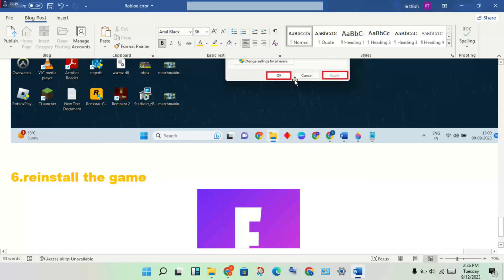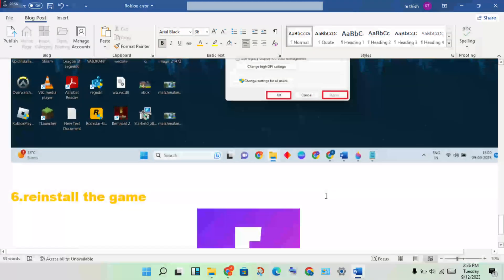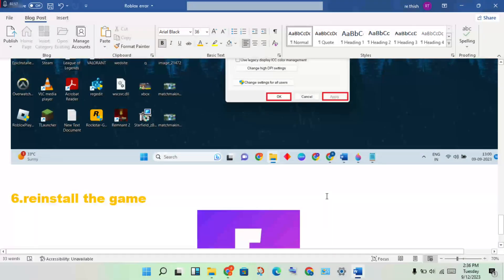If Fortnite is still not working and showing as not supported, you should reinstall the game. Reinstalling will usually solve the problem. Thank you for watching.